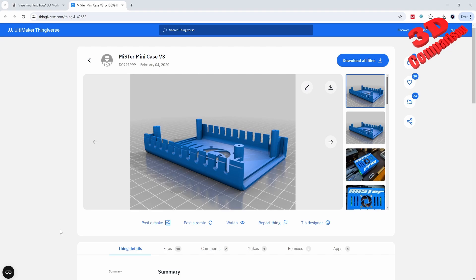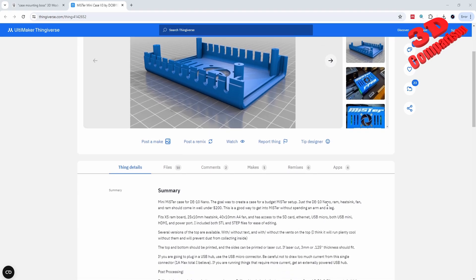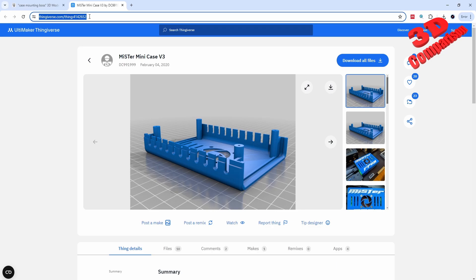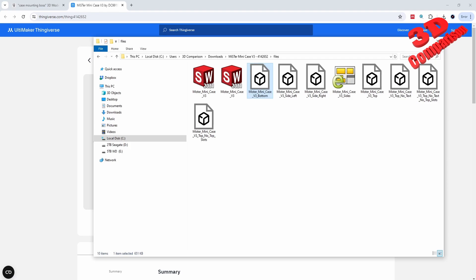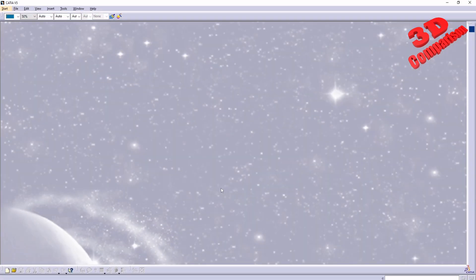Welcome back to another video. We're going to see how we can convert an STL file to a CATIA solid part. This will be the case study — a mini case for the D10 Nano. I'll also put the link in the video description so you can follow along and download the file. I already have those files loaded within the Downloads folder, and this will be the bottom case.